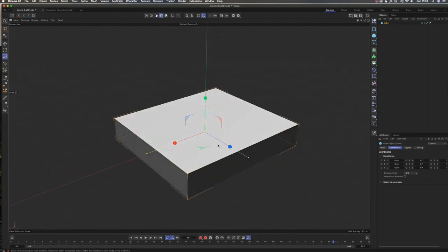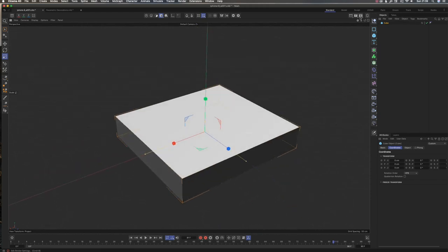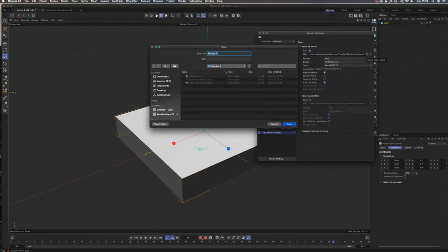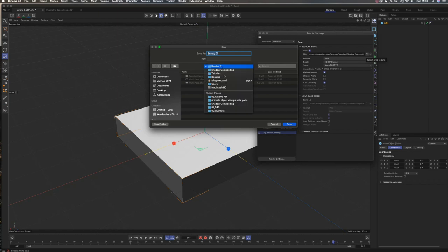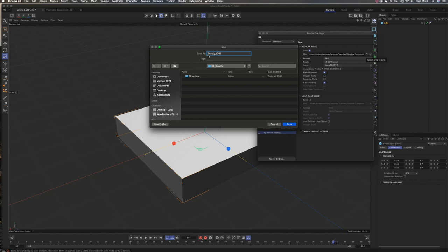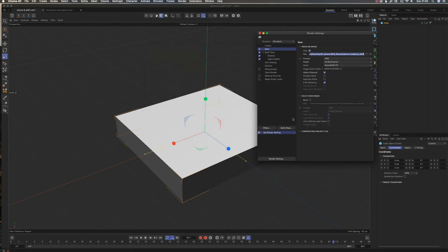Then I'm going to my render settings and set my output to Results instead of Cinema 4D. I'll name it beauty_001 and add a description here: iPhone_8_beauty_001, so that I know the 001 for this render corresponds to the file which I'm working on.